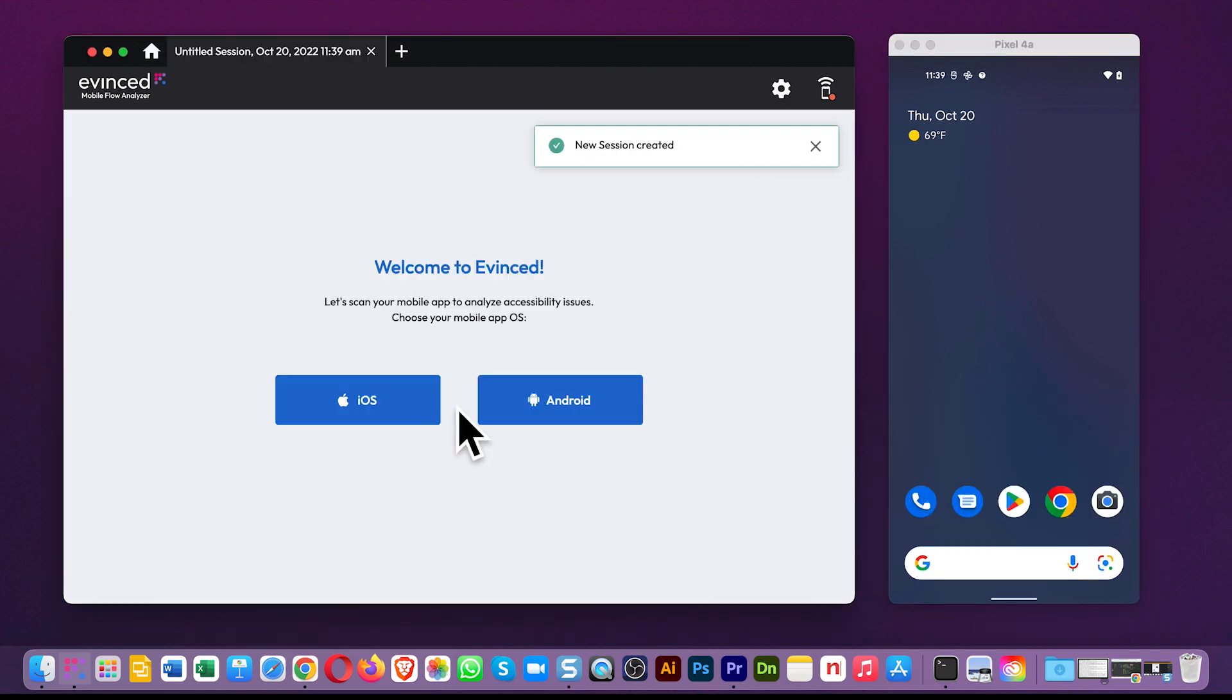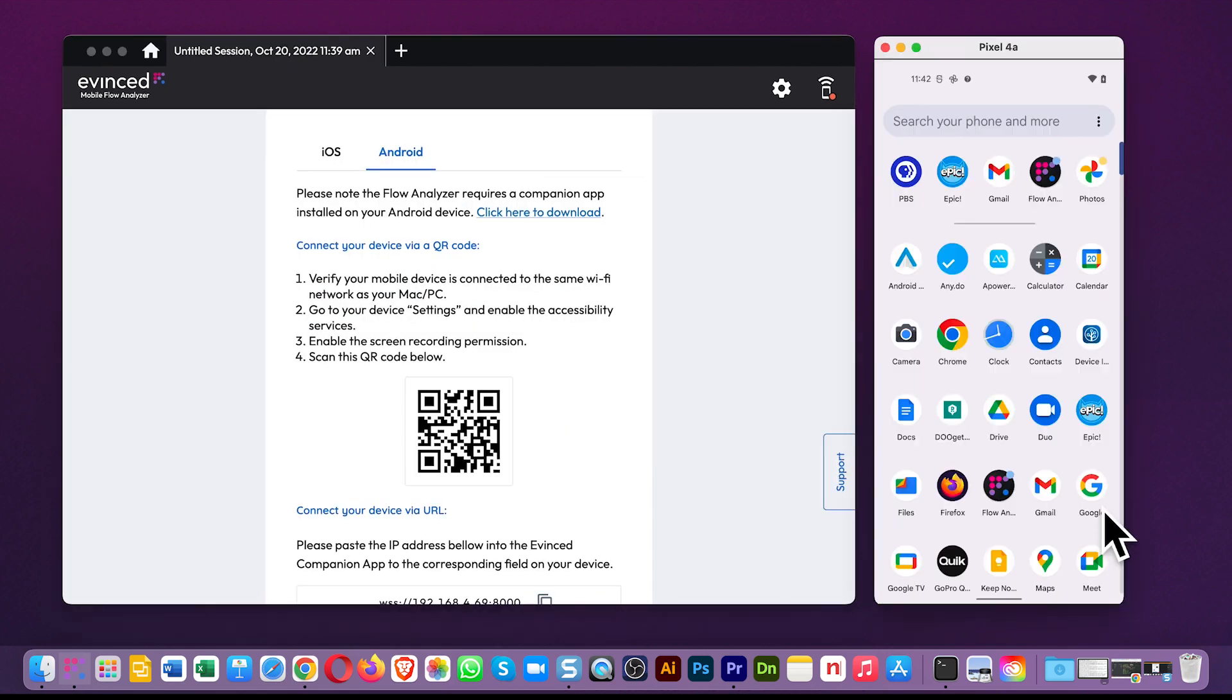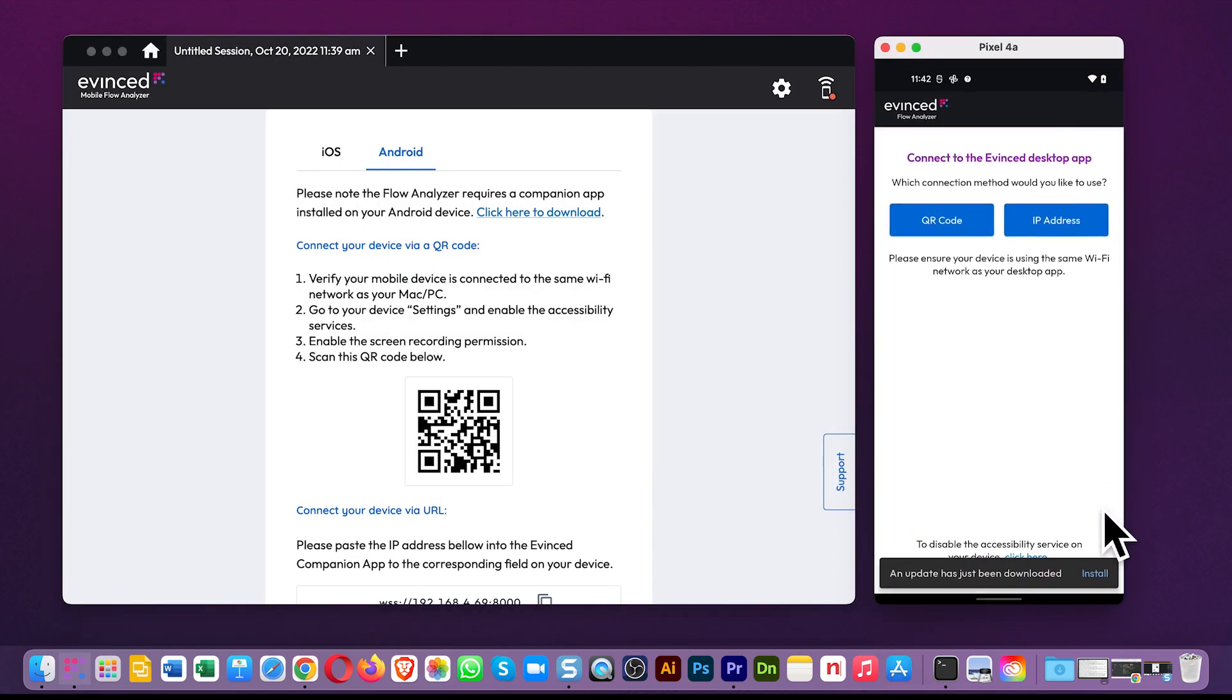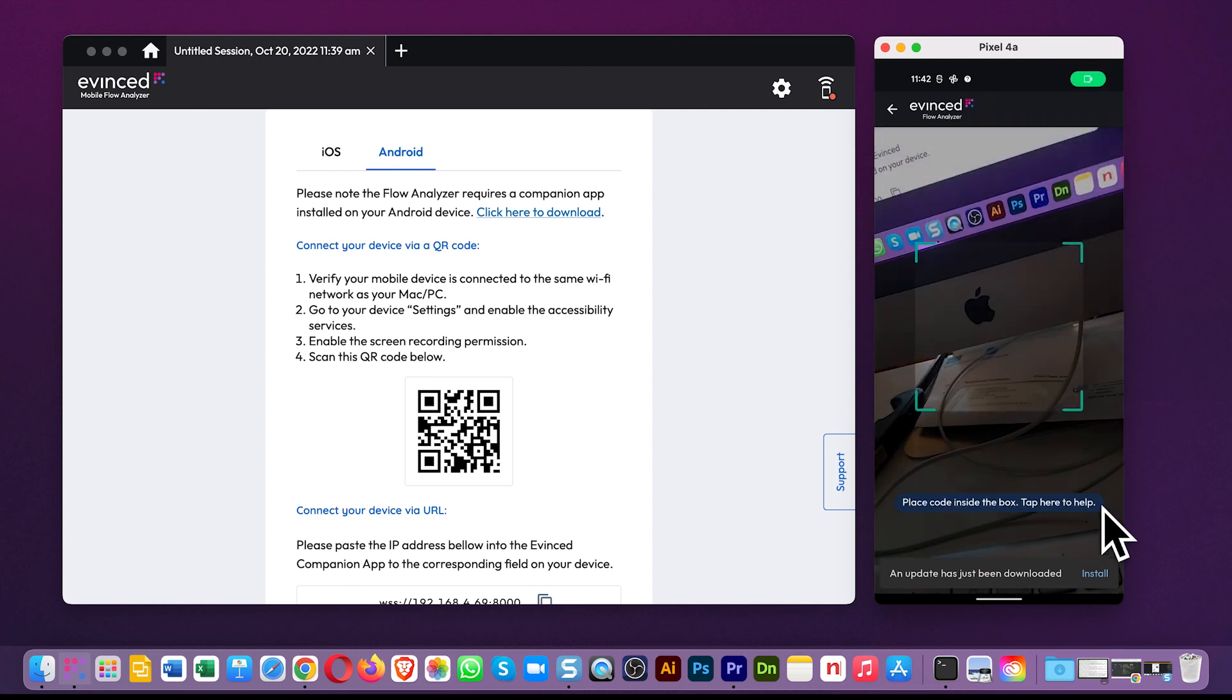To run Mobile Flow Analyzer on any Android app, you need to connect the phone to the desktop app itself, which you can do wirelessly by scanning this QR code, just like so.